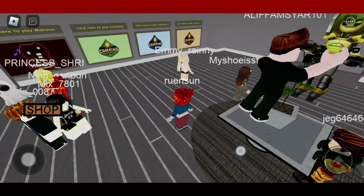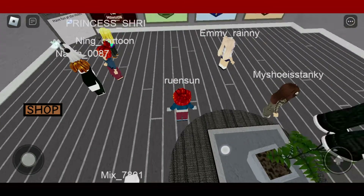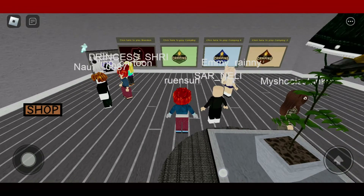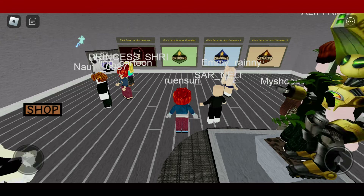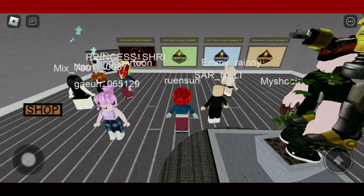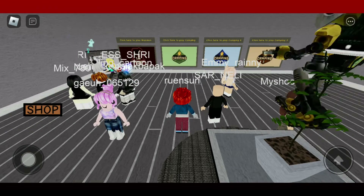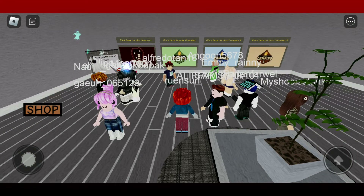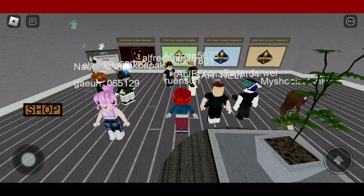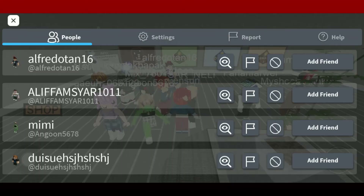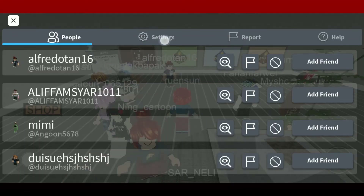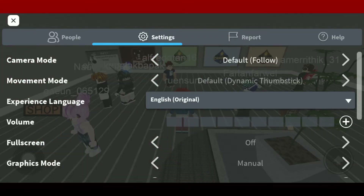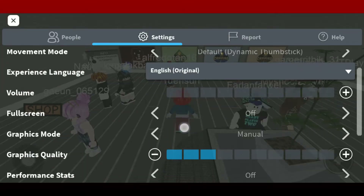Join into a game on Roblox like you normally do, and once you're inside the game, tap on the Roblox icon in the top left. From the options, tap Settings at the top, then scroll all the way down.